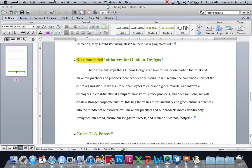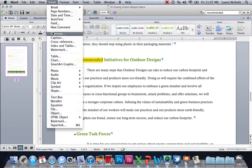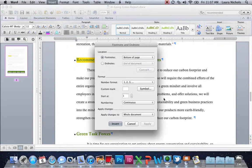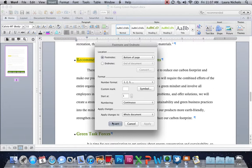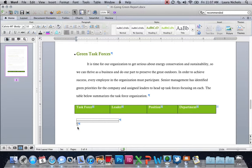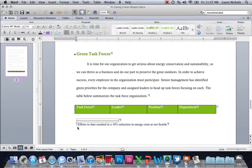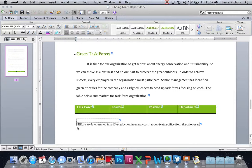We're going to go to the Insert menu and insert a footnote. You can see that is right there. It's going to ask us where we want it - bottom of the page is correct. We're going to use the number format. So we're going to hit Insert, and then it's going to take us down here so we can type whatever we want to elaborate on our text. So down here we're going to write: efforts to date resulted in a 10% reduction in energy costs at our Seattle office from the prior year and period. That is our footnote.